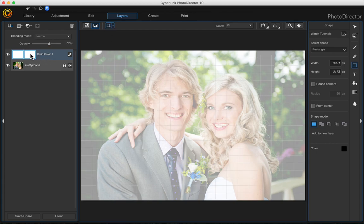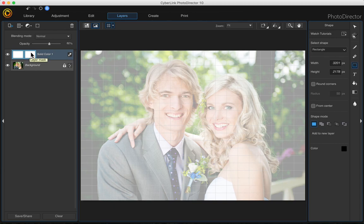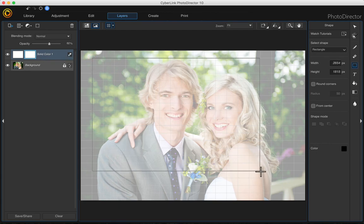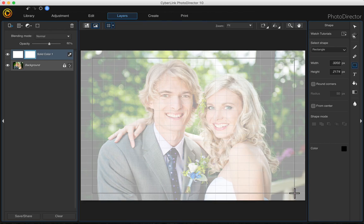Before you make your selection, make sure you're on the actual layer mask. You don't want to be over here because it's just going to add another layer. So we want to just make the selection on the layer mask. Just click anywhere that you want the frame to be — click and drag.